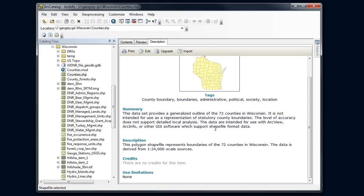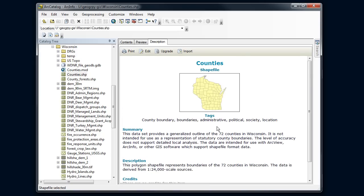There's some additional stuff that we're going to need and we're going to learn more about metadata later. We want to look at what's called the full FGDC metadata for this dataset. We need to make some changes in our catalog to be able to see that.